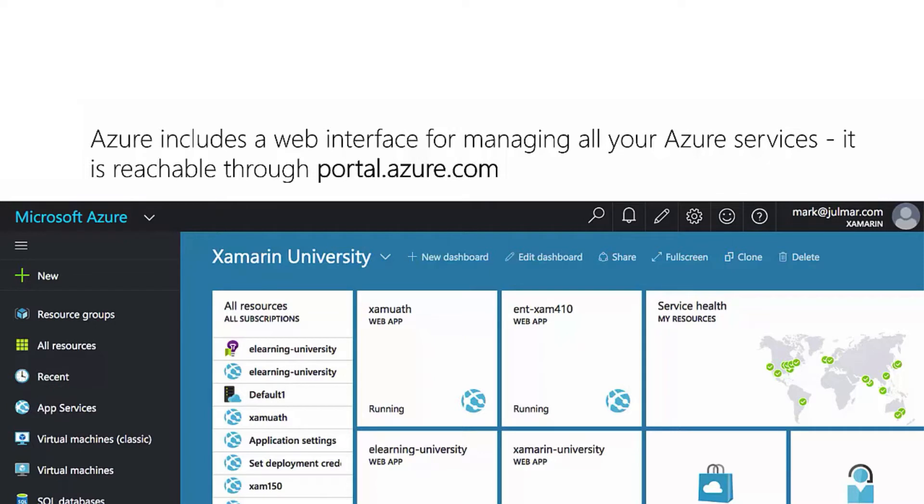That's because Microsoft previews new versions of the portal as they add new features to it. They'll keep both portals alive at the same time, and you'll have the option to switch back and forth between them.